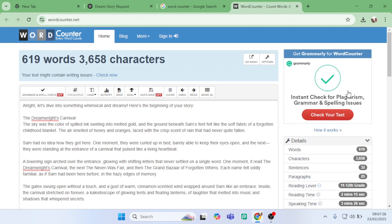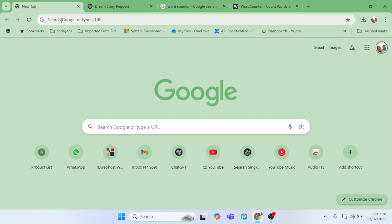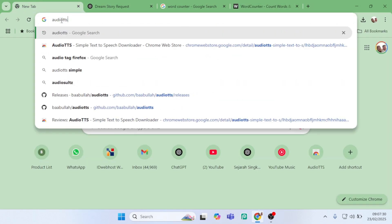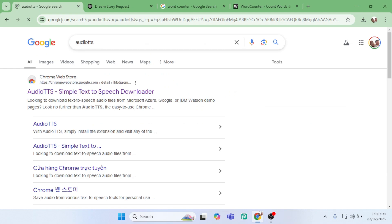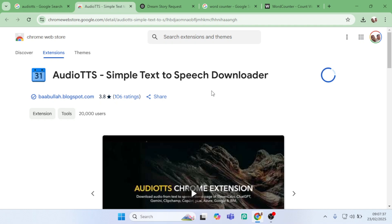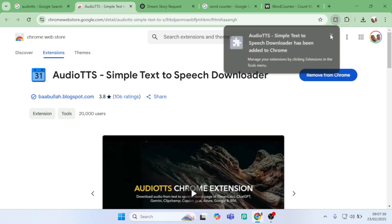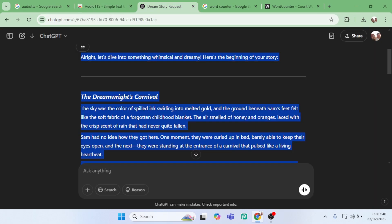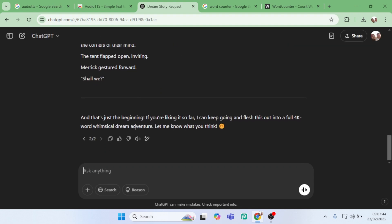Now, to download an audio file this big, we need to install AudioTTS. Just go to Google, type AudioTTS, click on the first result, and install the Chrome extension. After installing, don't forget to refresh the ChatGPT page so the extension loads properly.